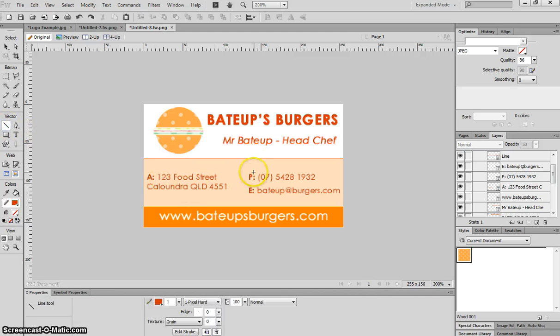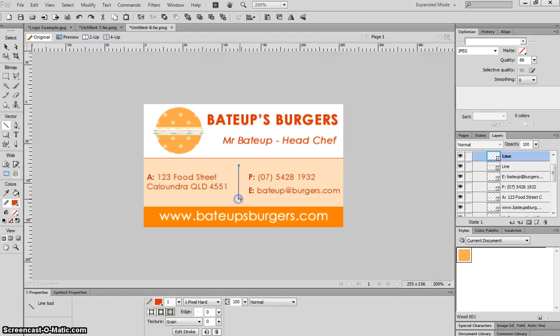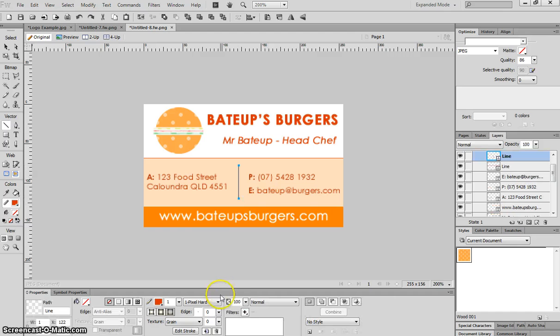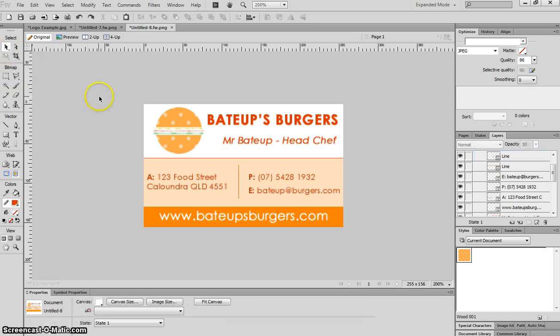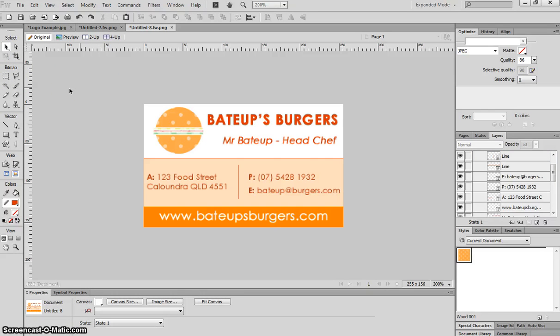I'll do the same again through the middle here. Hold shift and just draw a straight line through the middle. I'll probably drop its transparency down to 50%. So that looks pretty good now.